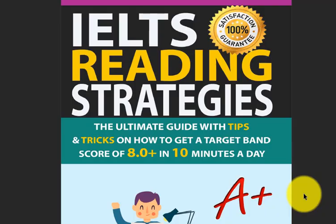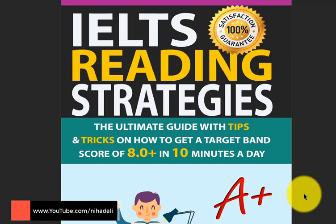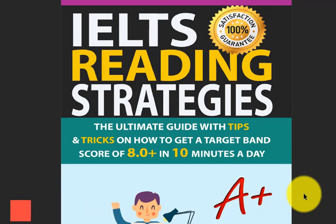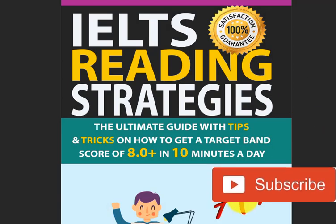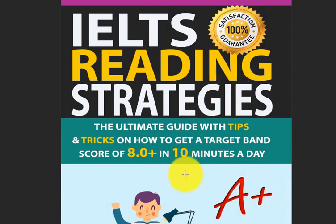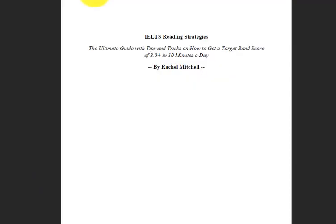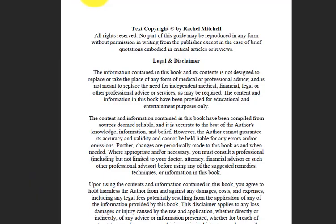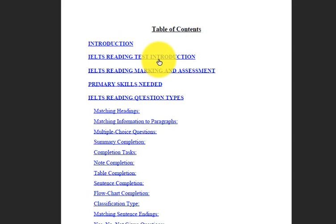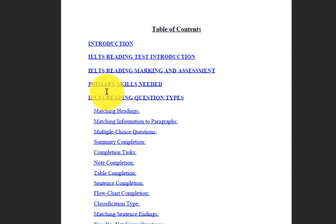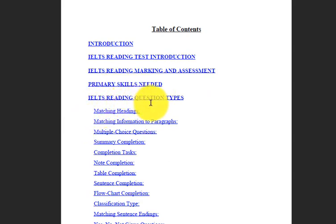Hello dear IELTS test takers, today I am at your service again for a new book, for a superb book: IELTS Reading Strategies. Let's have a look at the table of contents. We have introduction, IELTS reading test introduction, IELTS reading marking and assessment, primary skills needed, IELTS reading question types.